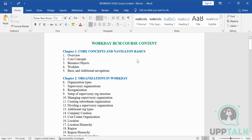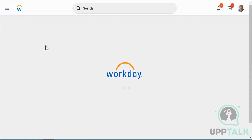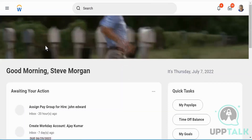Now I'm going to walk you through the Workday tenant, because that's something you need to understand — what it is and how we're going to use it. So this is our tenant that we will be using. Let me walk you through some of the options. This is my home screen.